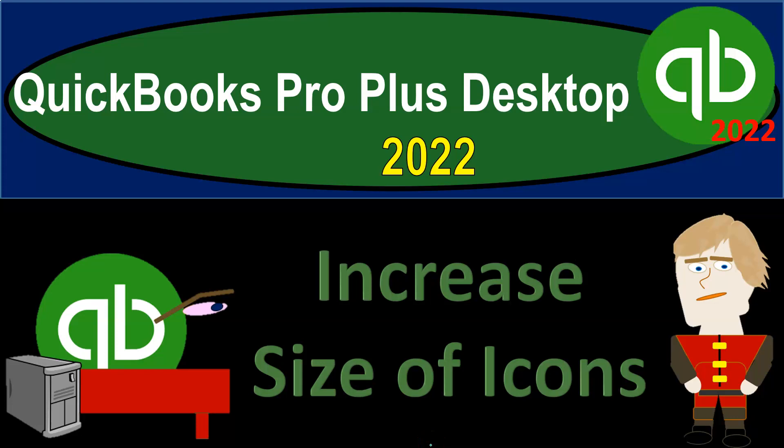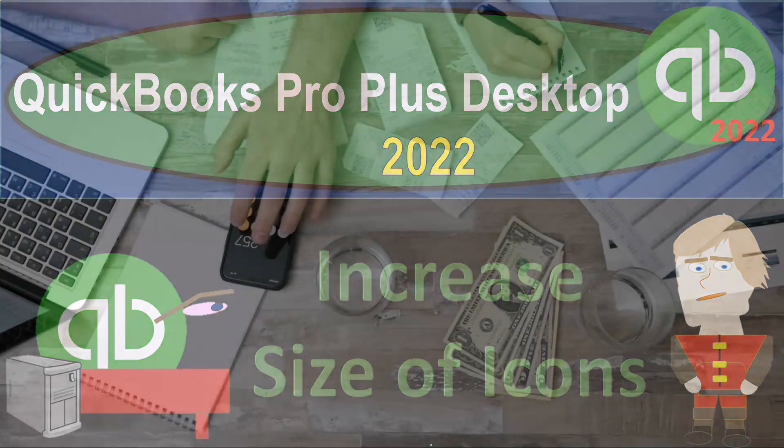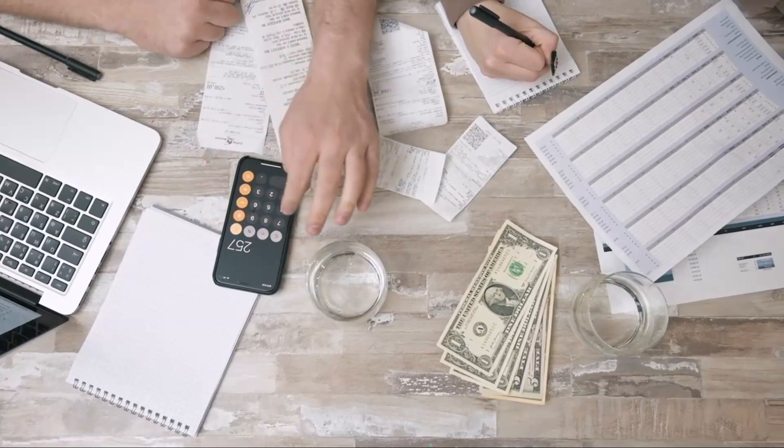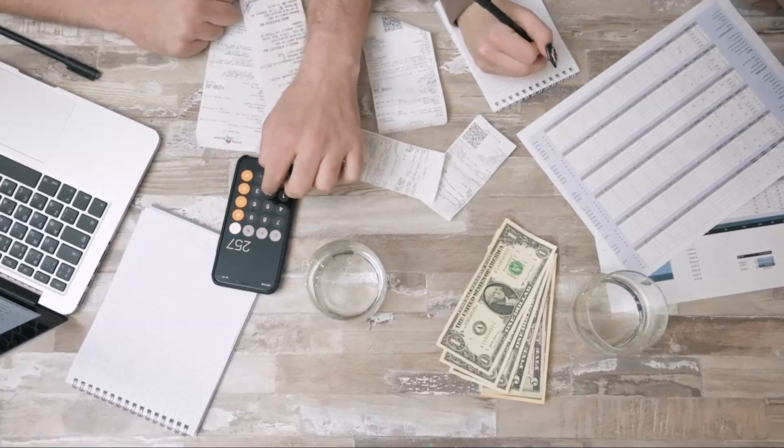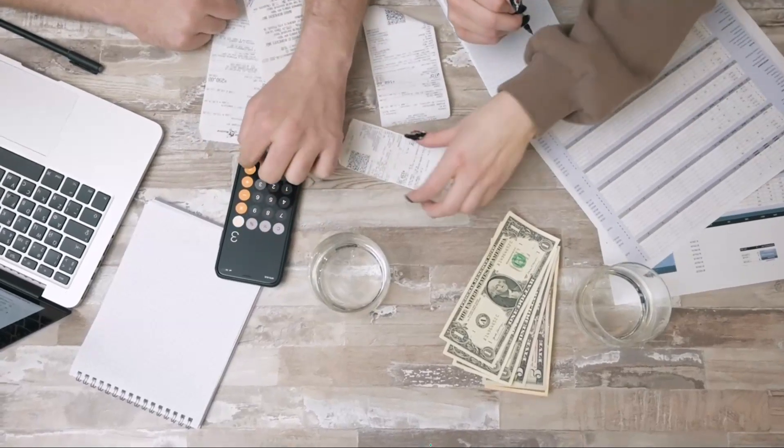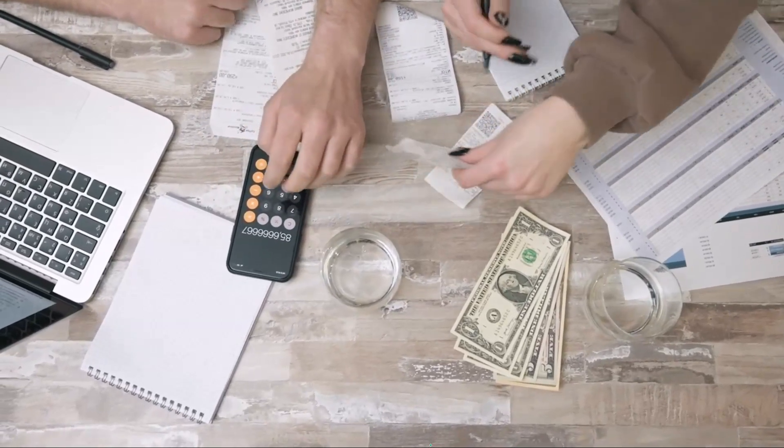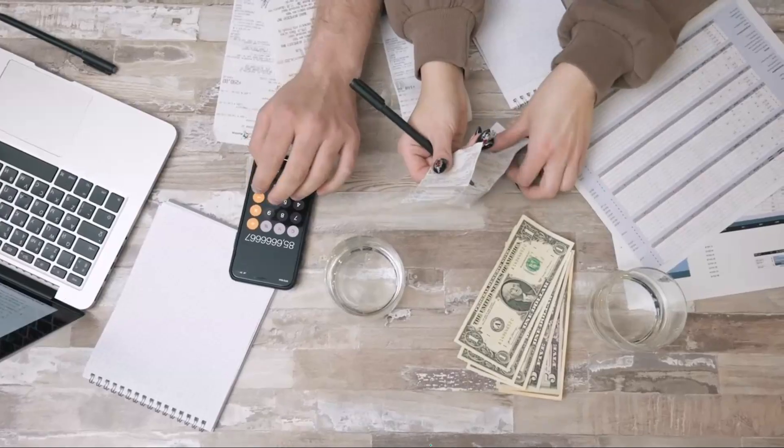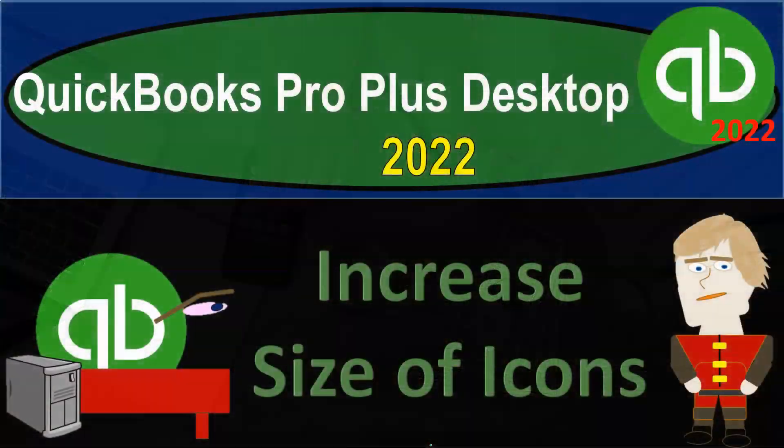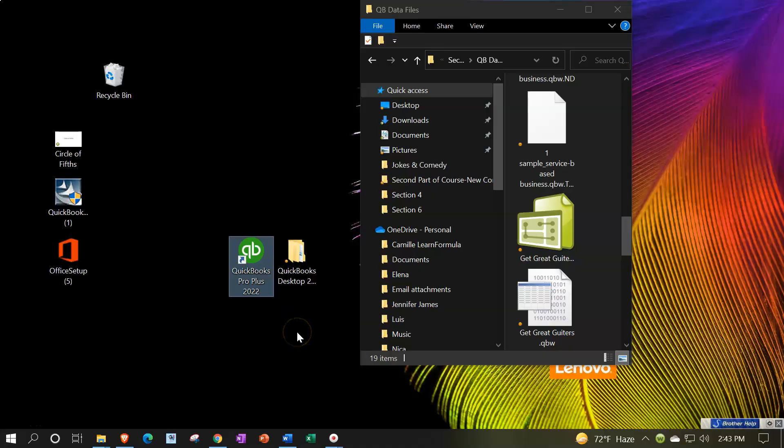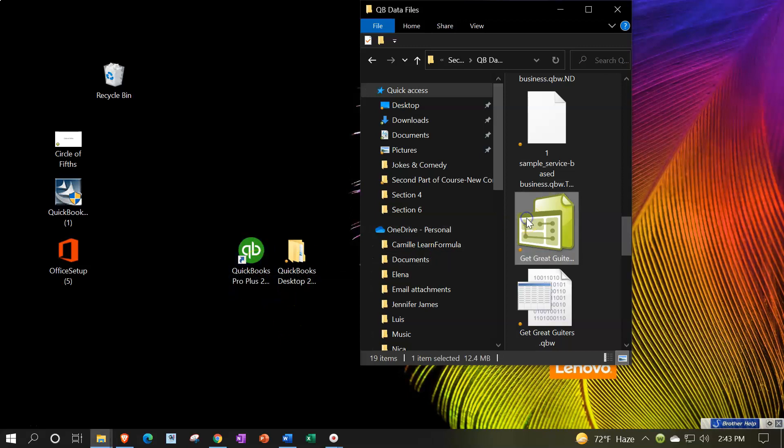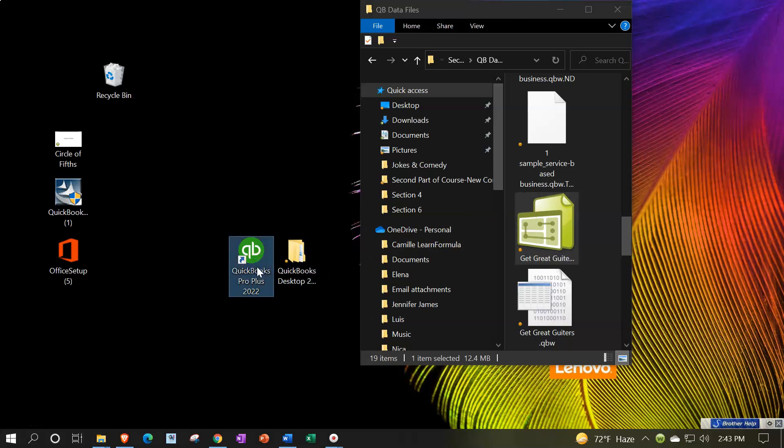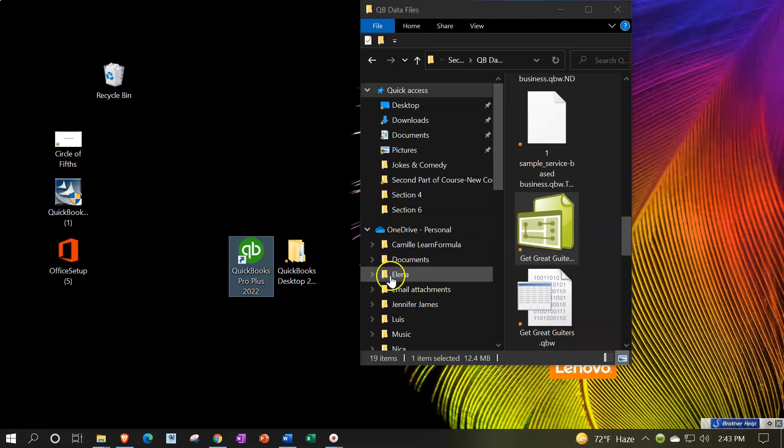QuickBooks Pro Plus Desktop 2022 increased size of icons. Get ready because we bookkeeping pros are moving up the hilltop with QuickBooks Pro Plus Desktop 2022. Here we are on the desktop. We're going to be starting off at the desktop for a few presentations as a reminder to see where our software is and where our data file is. We typically will be double clicking on the software, then the prior data file opening up, that being the Get Great Guitars data file.